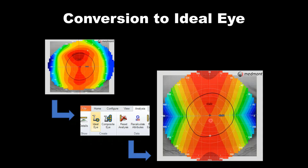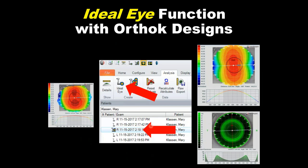To use the ideal eye, take the topography you have — if using the customized composite capture, click on that composite icon. If you have only one single quality capture, you can do it with that one image. Take your topography, then go up to analysis and ideal eye. It will automatically create an additional topography — a new eye with a different icon that is your ideal eye. Then use the contact lens software to build your lens from that ideal eye capture, which will give you a very accurate interpretation of your fluorescein.